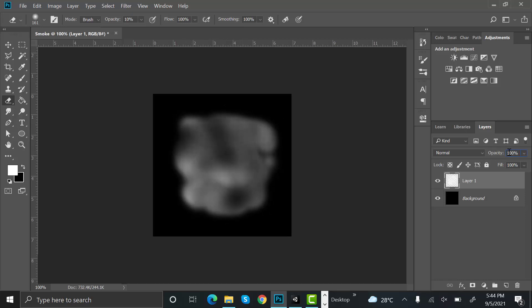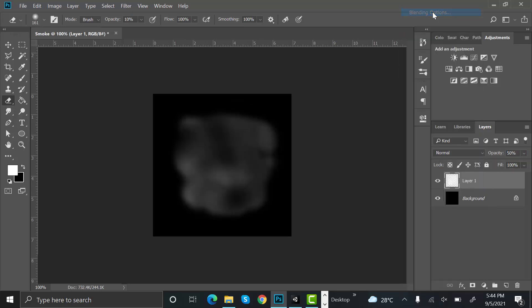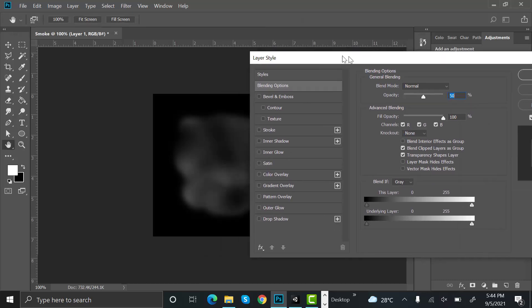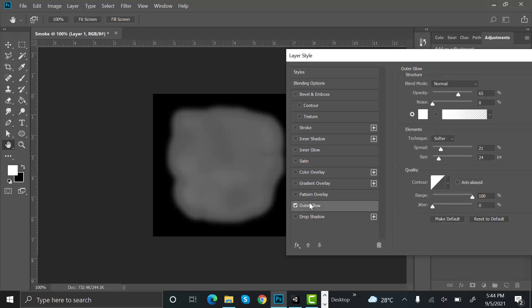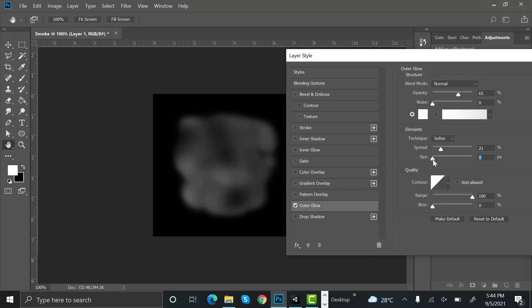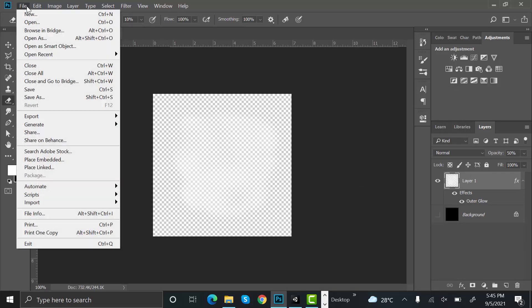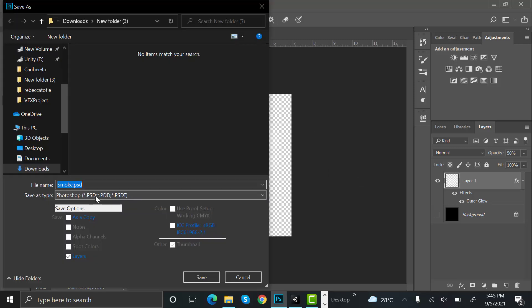Set its opacity to 50. Now go to blending options — right click and go to blending options. Here I will select outer glow. Let's decrease the size to 1, spread to 5, and change the opacity to 100. That looks good. Now hide this black background and save this as a PNG file.